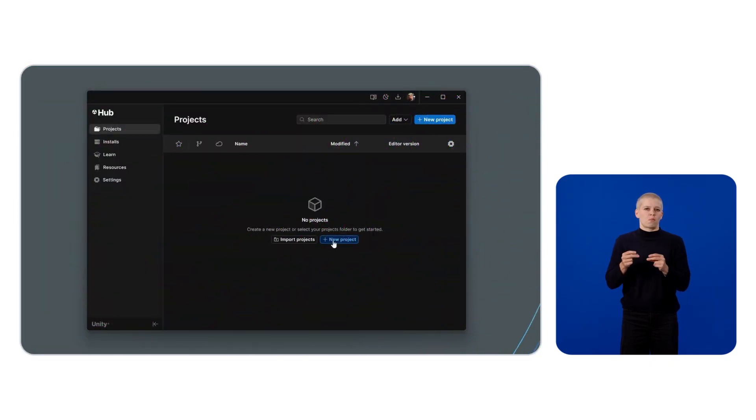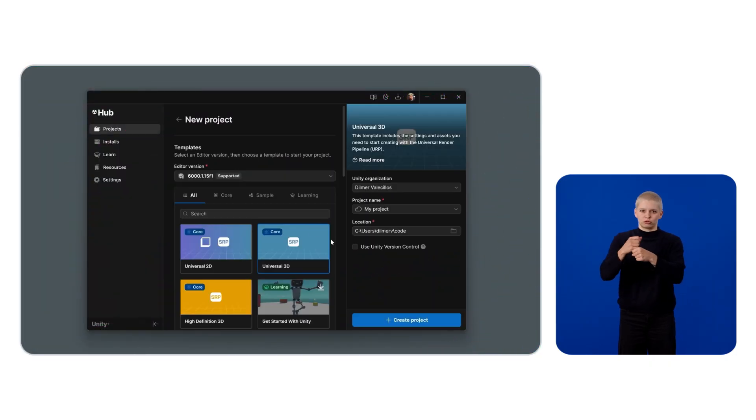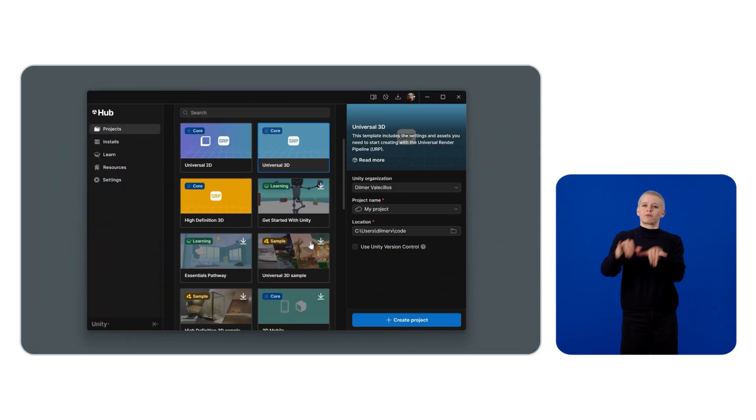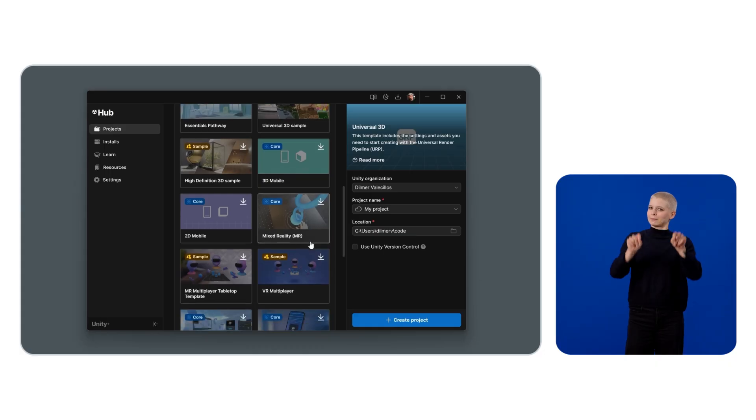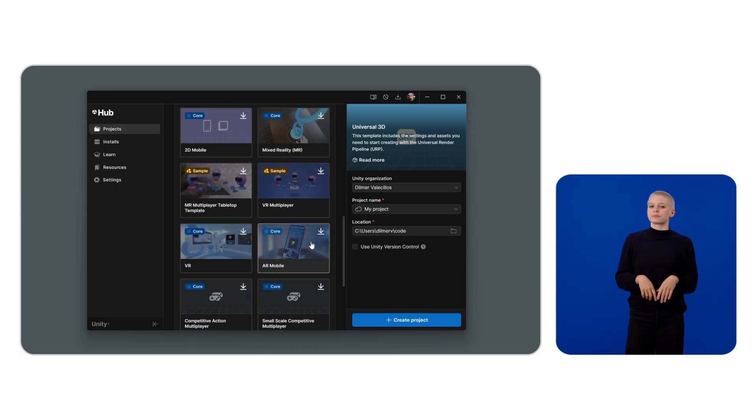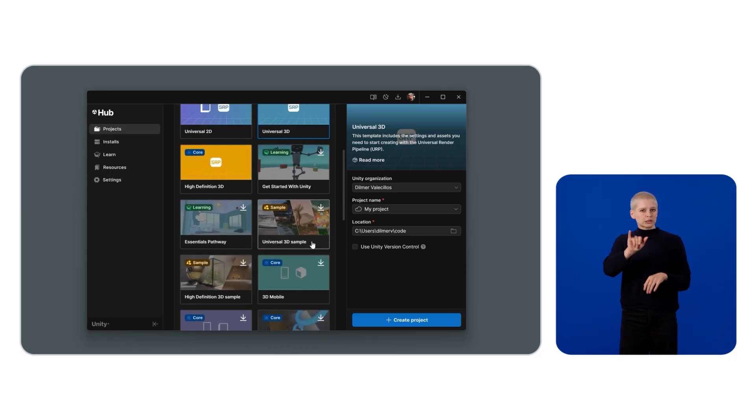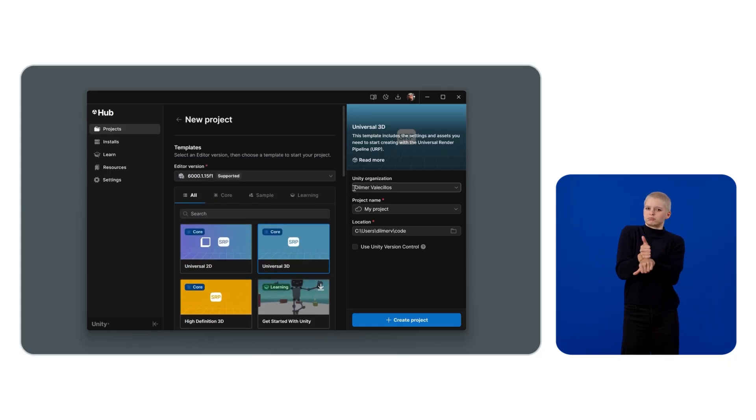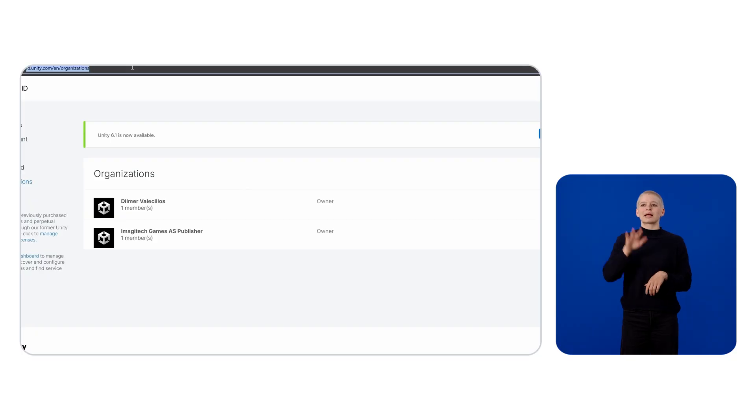Click on New Project, select the Universal 3D template as a starting point, select your Unity organization, or if you don't have one, simply create it by going to id.unity.com, then select it.